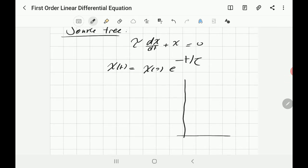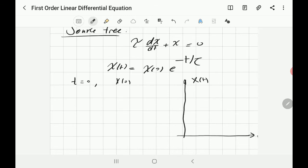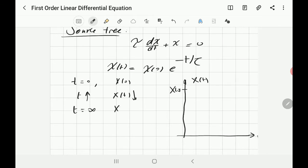The sketch is different here — it will be decaying rather than rising. On the x(t) vs t graph, you start at the initial value x(0) when t = 0. As t increases, x(t) decreases because e^(−t/τ) gets smaller. As t approaches infinity, e^(−∞) = 0, so x(t) approaches zero. The response decays to zero.